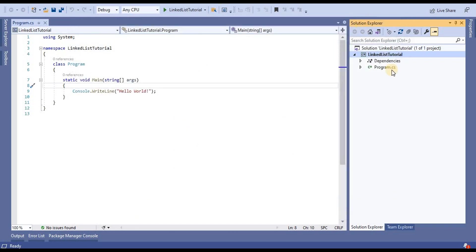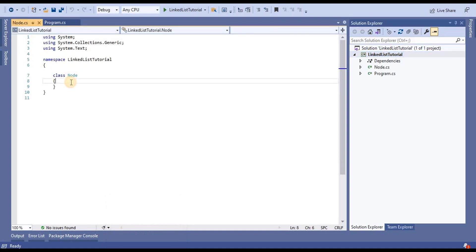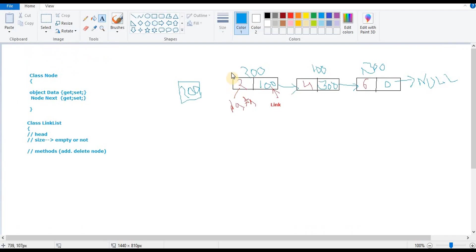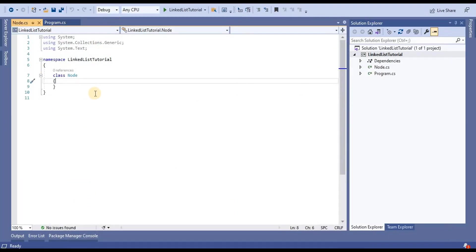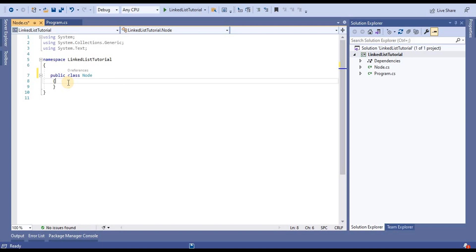Once I add that class, it will create a class and in that class we are going to take two variables, because every node contains two parts: one is the data part and another is the link part, or we can say the next part. We are going to make this class public and take some private variables.